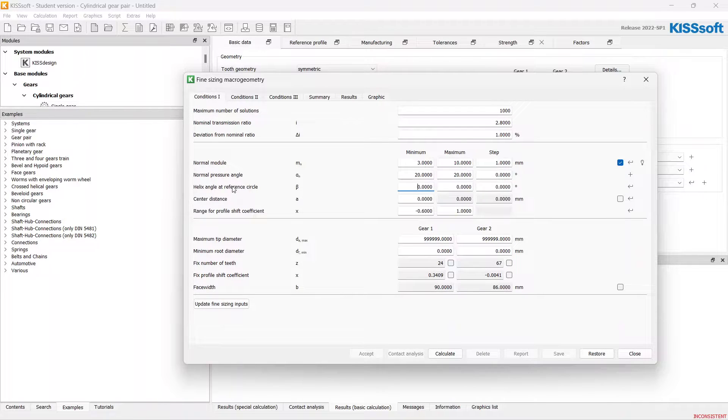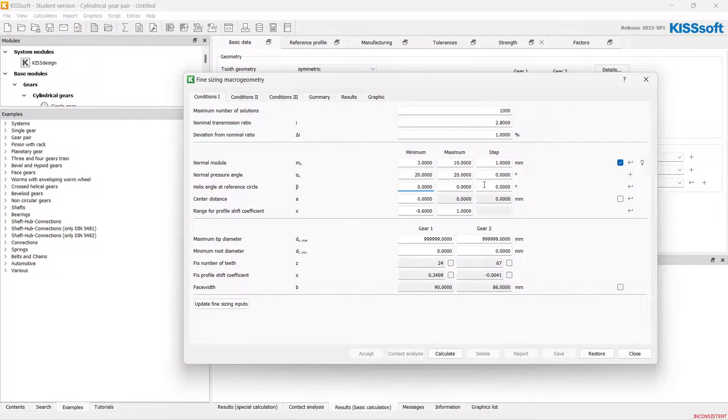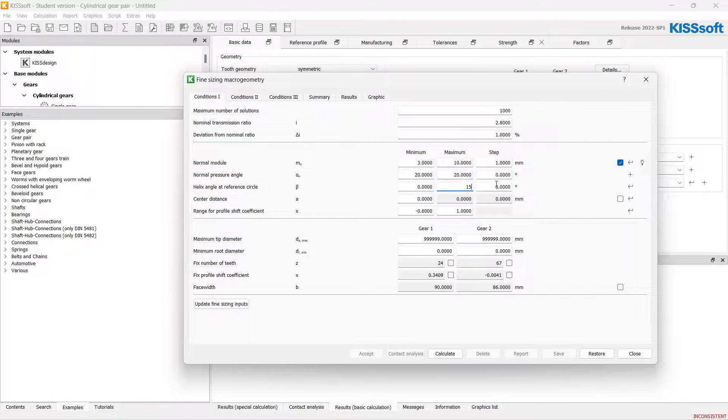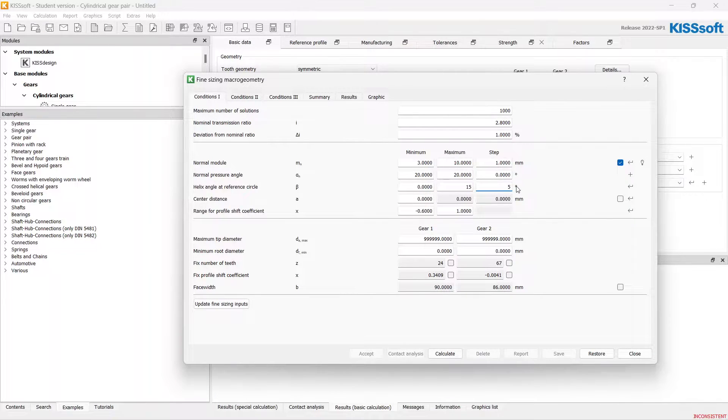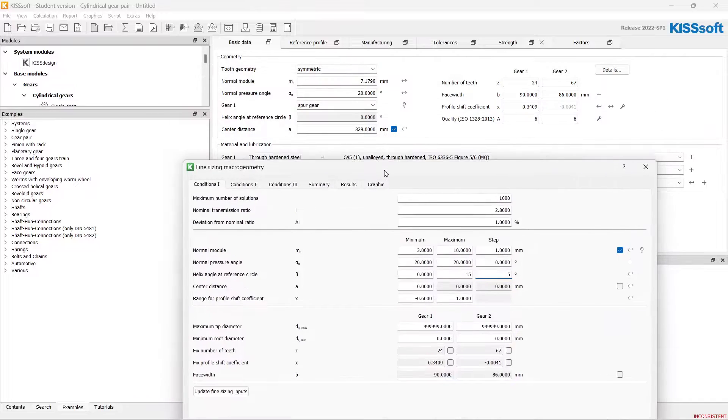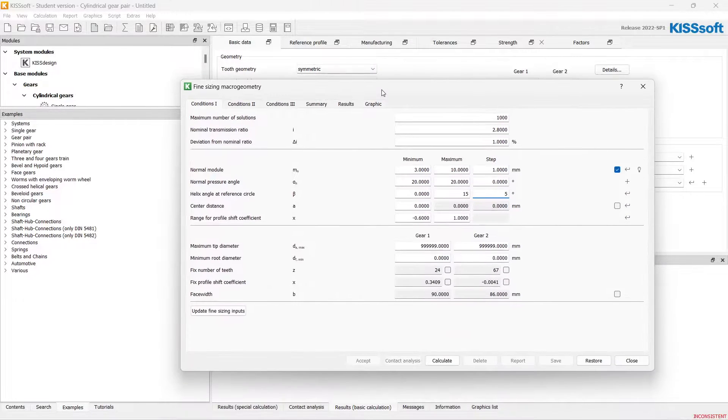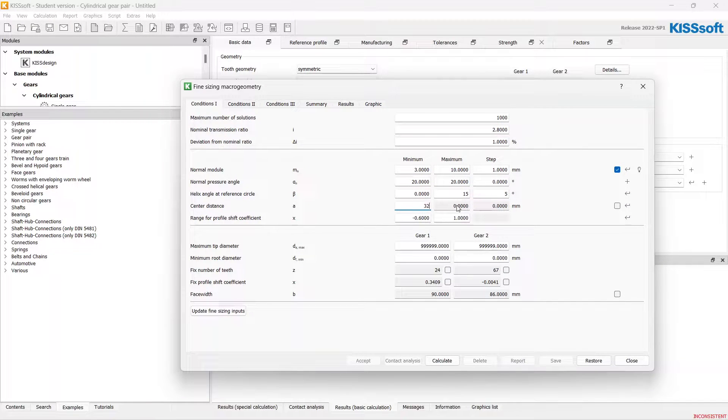I also like to range helix angle from 0 to 15 with 5 degree steps. Center distance 329.